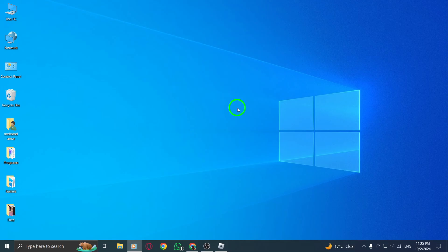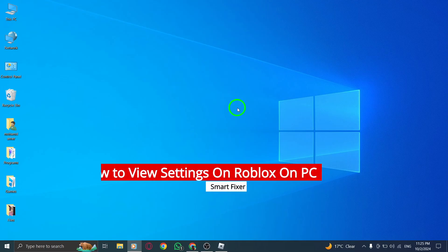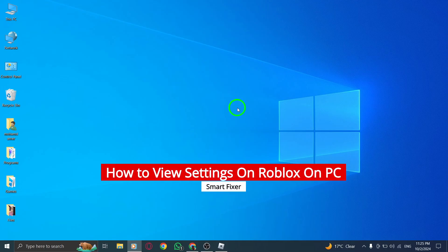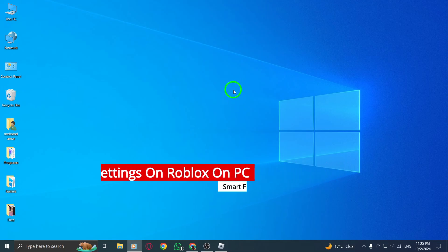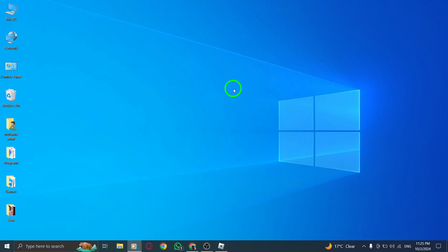Welcome! If you want to make the most of your Roblox experience, knowing how to view and adjust your settings is essential. Today, I'll guide you through the simple steps to do just that on your PC. Let's get started.